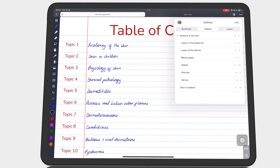You can also access the options to rename or delete an outline without having to go to edit first.